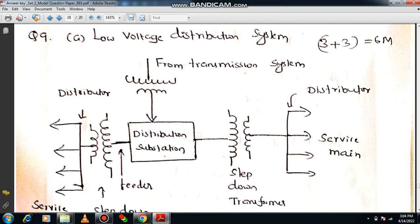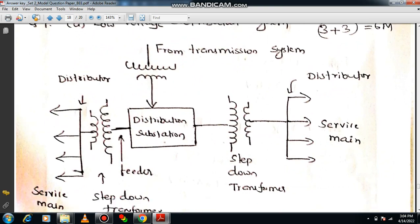After transmission there is a distribution stage. From the transmission system there is a step-down transformer, then a distribution system with another step-down transformer. In the distributor part, feeders connect to service mains, with different feeders moving towards different regions to transfer power to different locations in the distribution system.